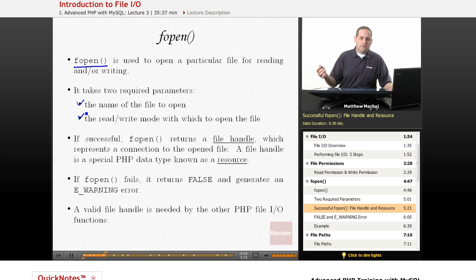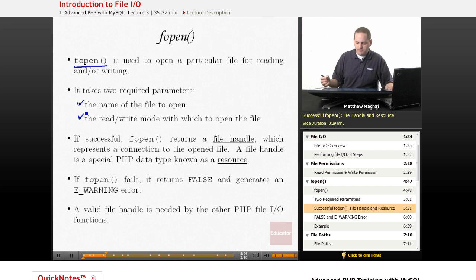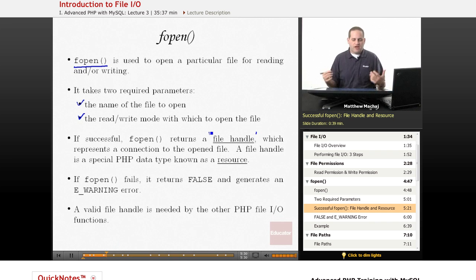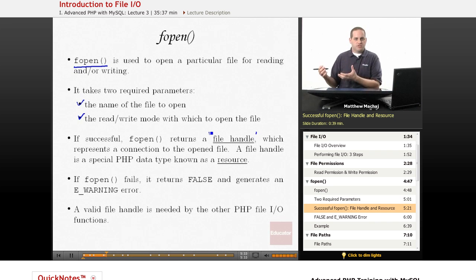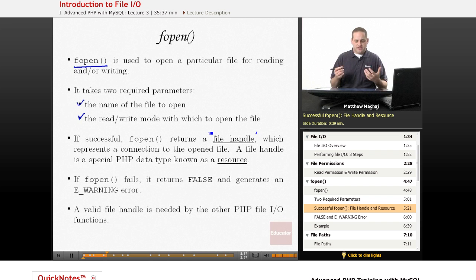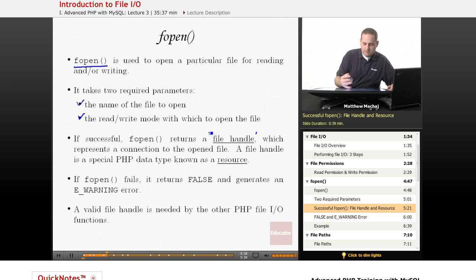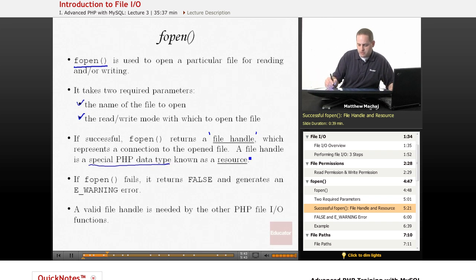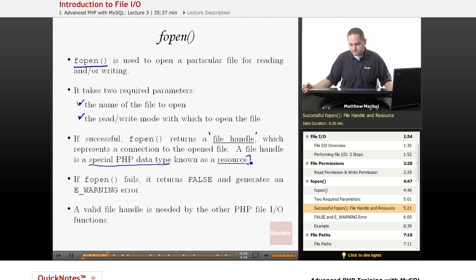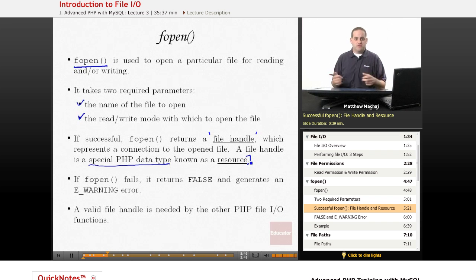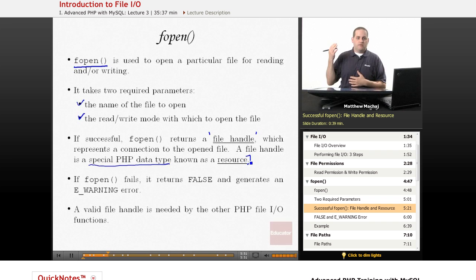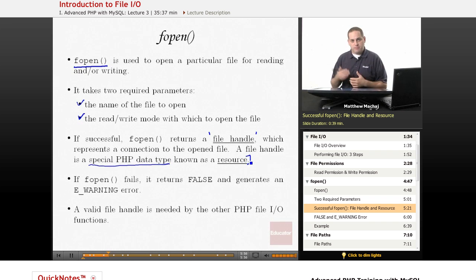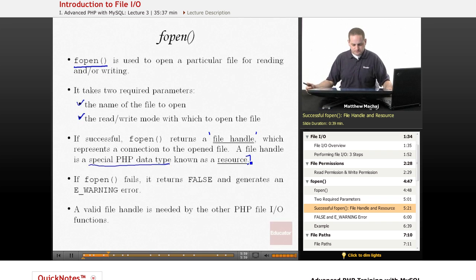If fopen on a particular file is successful, it returns what's known as a file handle. Basically, a file handle represents an open connection to that particular file. In PHP, a file handle is actually one of the special PHP data types, the other one being null, that's known as a resource data type. It's a data type that refers to an external resource. In this case, a handle to an open file. Another example of a resource data type might be a connection to a MySQL database.